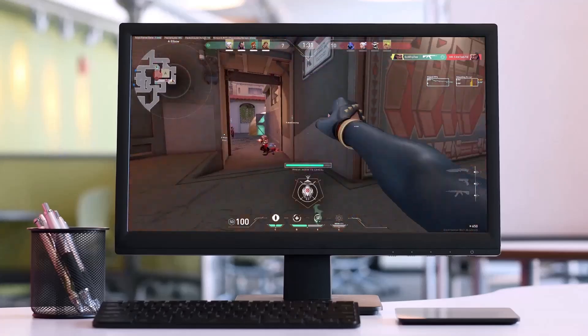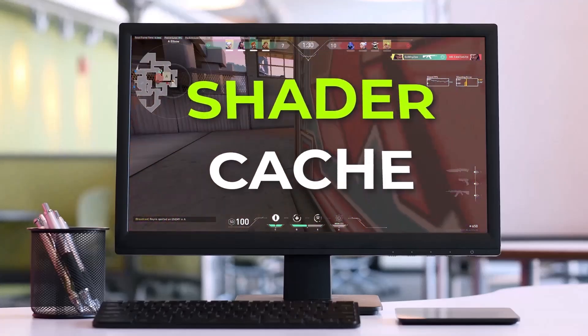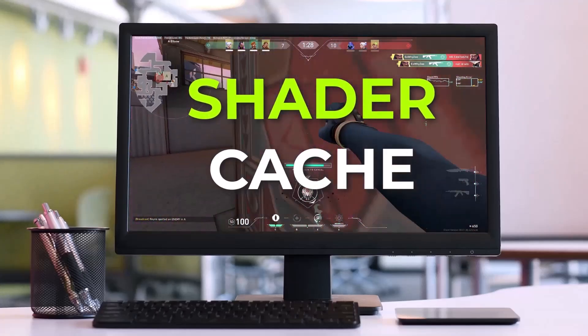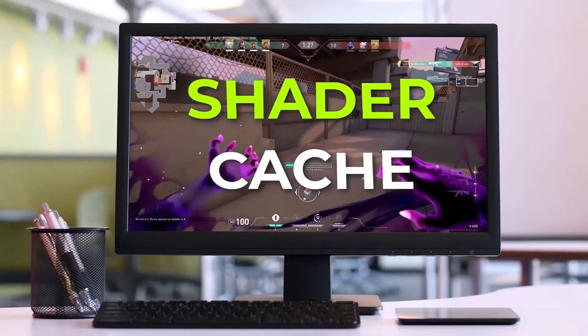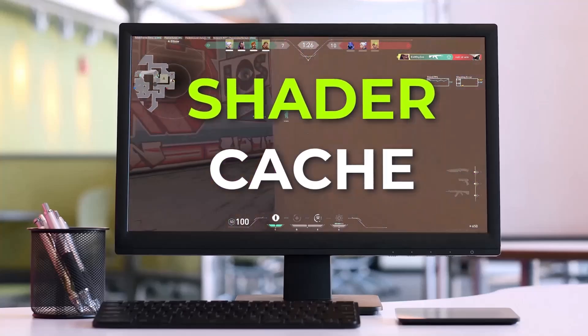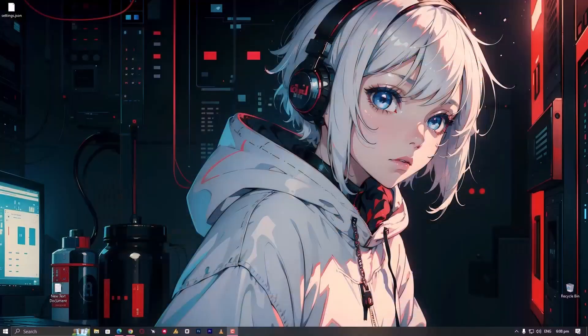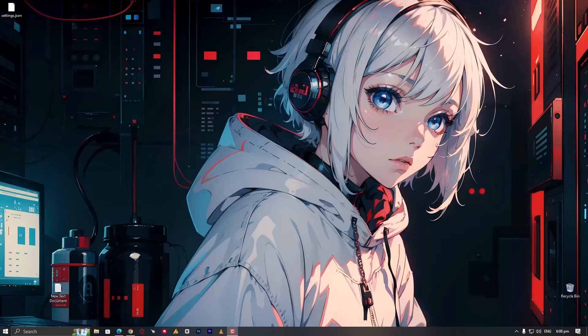Today's video is about shader cache, and many people may not have an idea about it. They might have seen shader cache while clearing the C drive cache or in the NVIDIA control panel, but they might not know much about it.